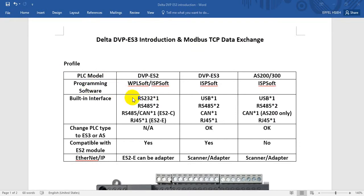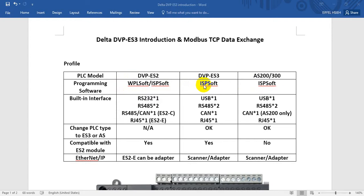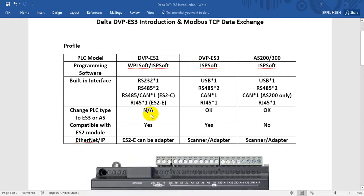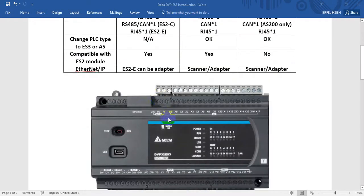For the ES2 PLC we can use both WPLSoft and ISPSoft, but ES3 and AS PLC will use ISPSoft. You can find the built-in interface comparison here. Let's have a look.